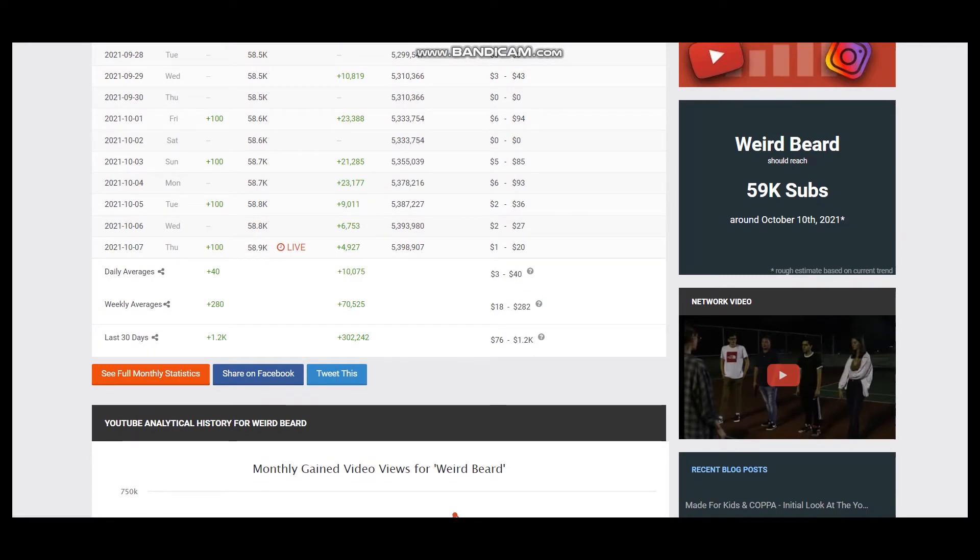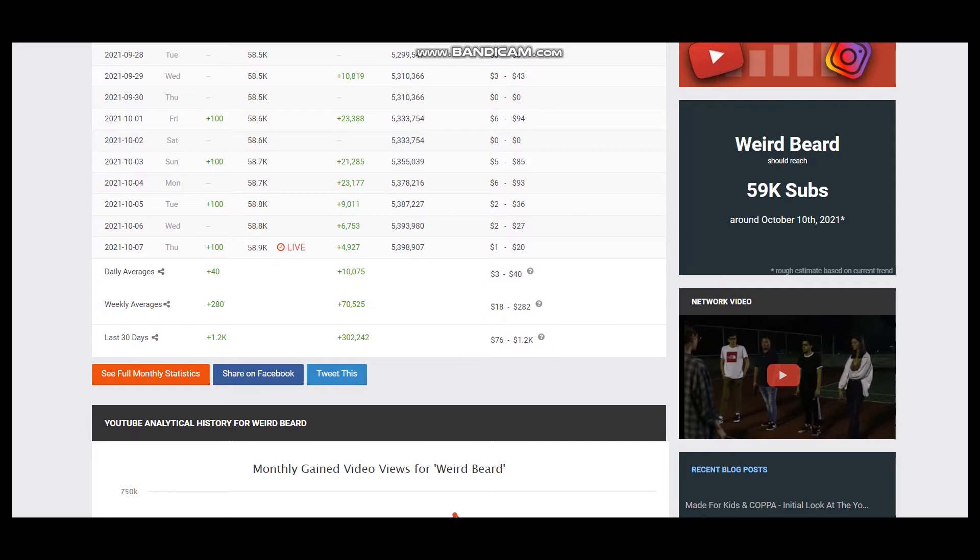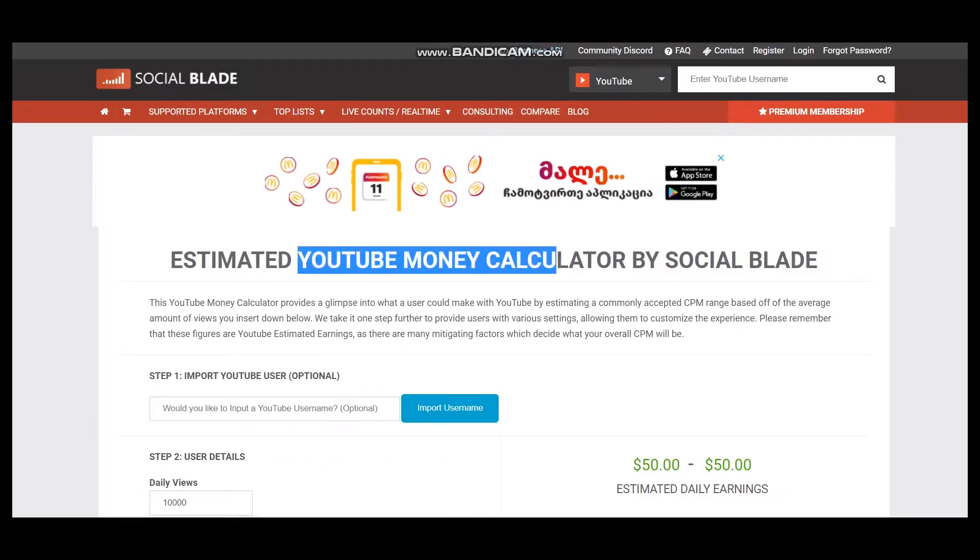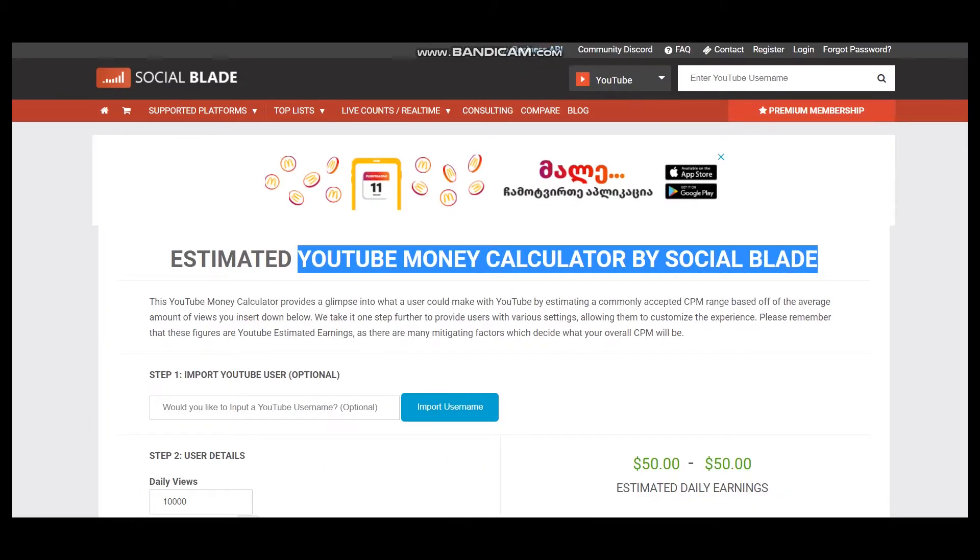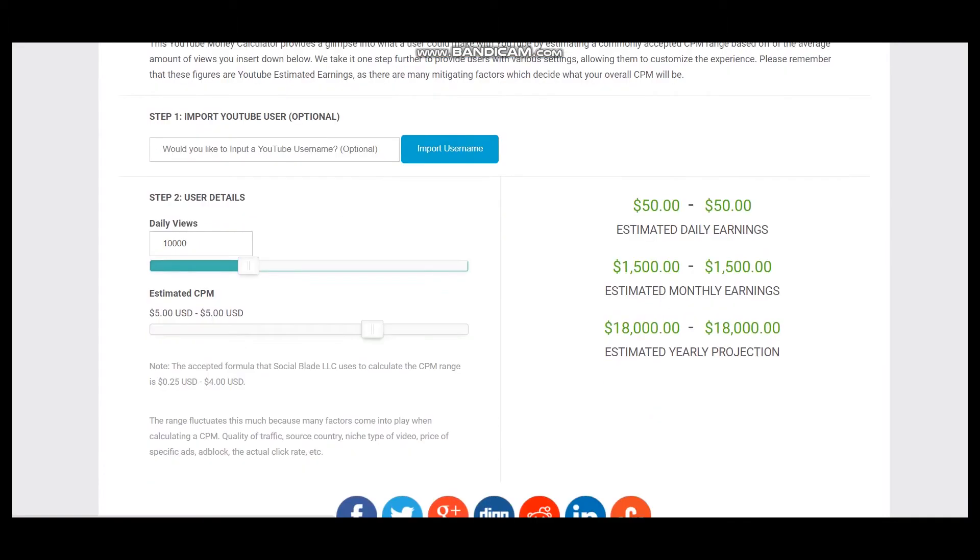To estimate earnings, we visit YouTube Money Calculator by Social Blade. Here are the user details and CPM of $5.